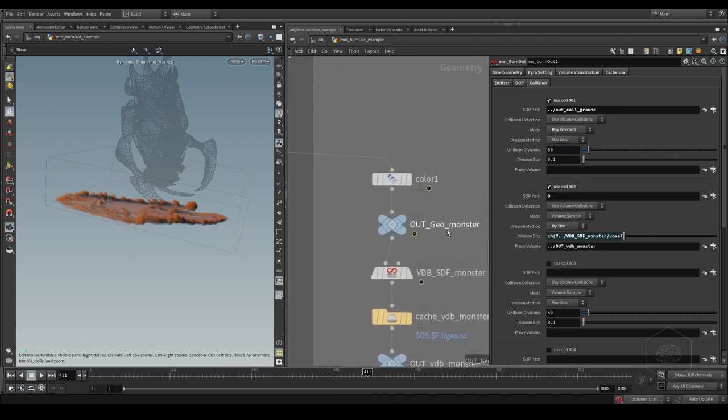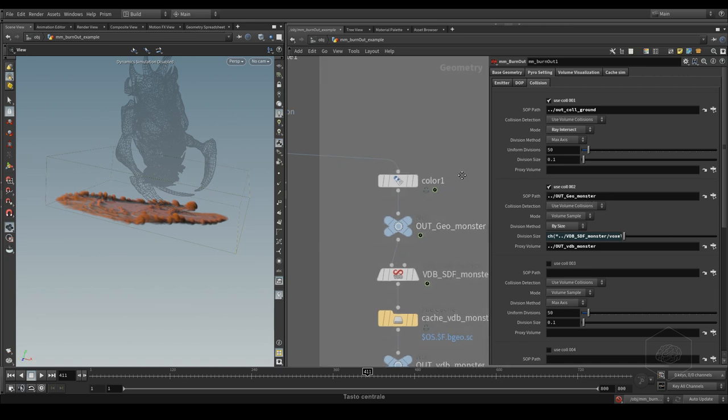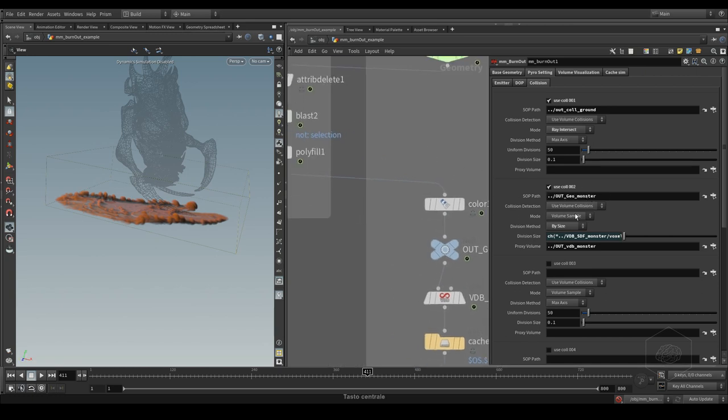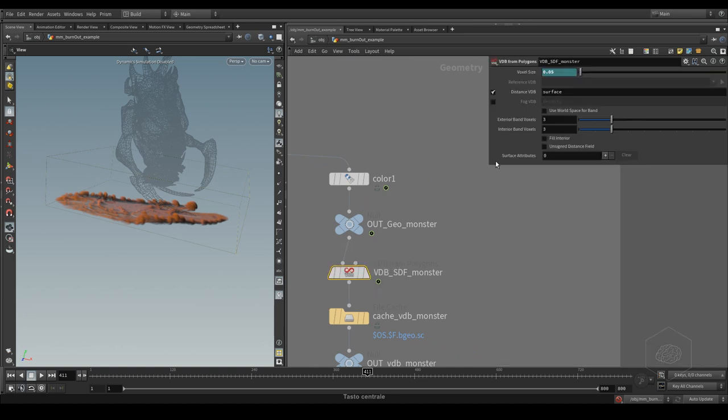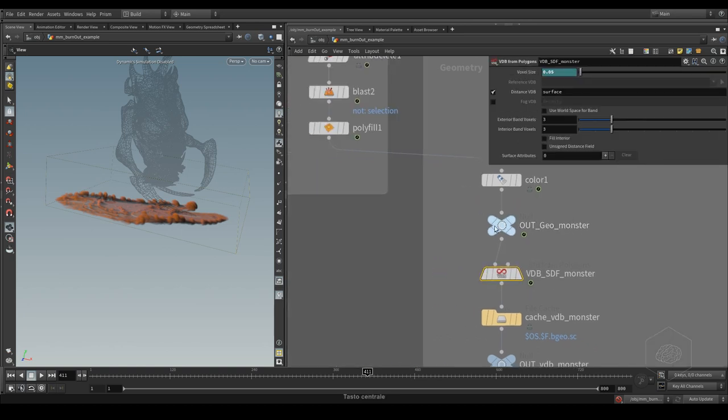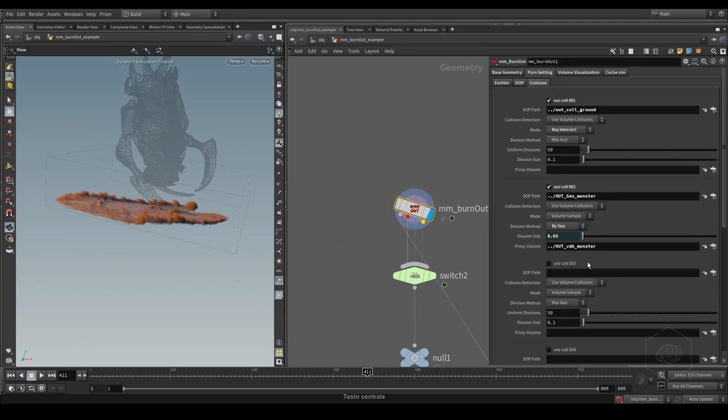The second collision is my monster. Here I put my monster with the volume sample by sites. The sites I created here - I copy this value and put it here like a reference. And here I put the volume proxy.